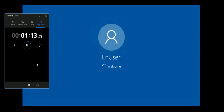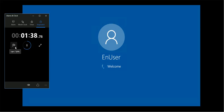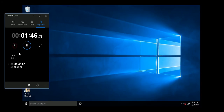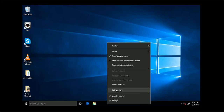One minute in. It's at the login screen at 1 minute 15 seconds. I got the desktop at 1 minute 46 seconds.